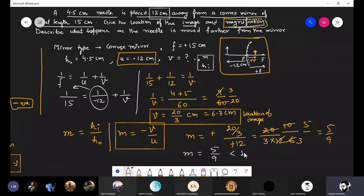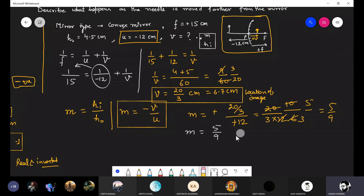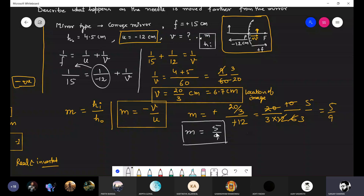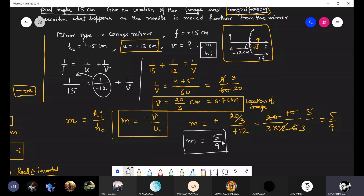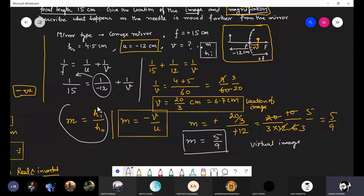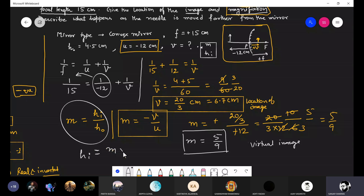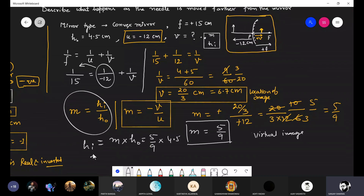The magnification 5/9 is less than 1, meaning the image height is less than the object height — the image is diminished. Since the magnification is positive, the image is virtual. We can now find the height of image: hi = m × ho = (5/9) × 4.5 = 2.5 centimeters.